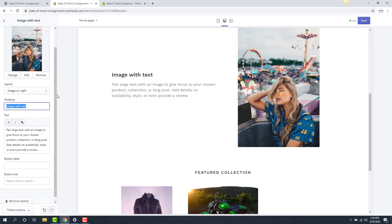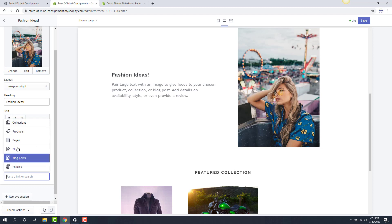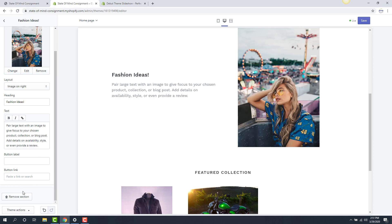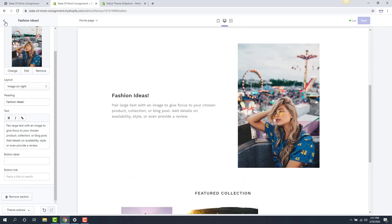The image with text heading — we can type in what this is, and then type our text out and that'll replace what's in this area. Same thing if we wanted to create a button link — we can send it to a collection, send it to our policies, anything you want. If they click on this section, it'll take them to that link. I'm going to go ahead and save this, then go back using the back arrow at the top left corner.